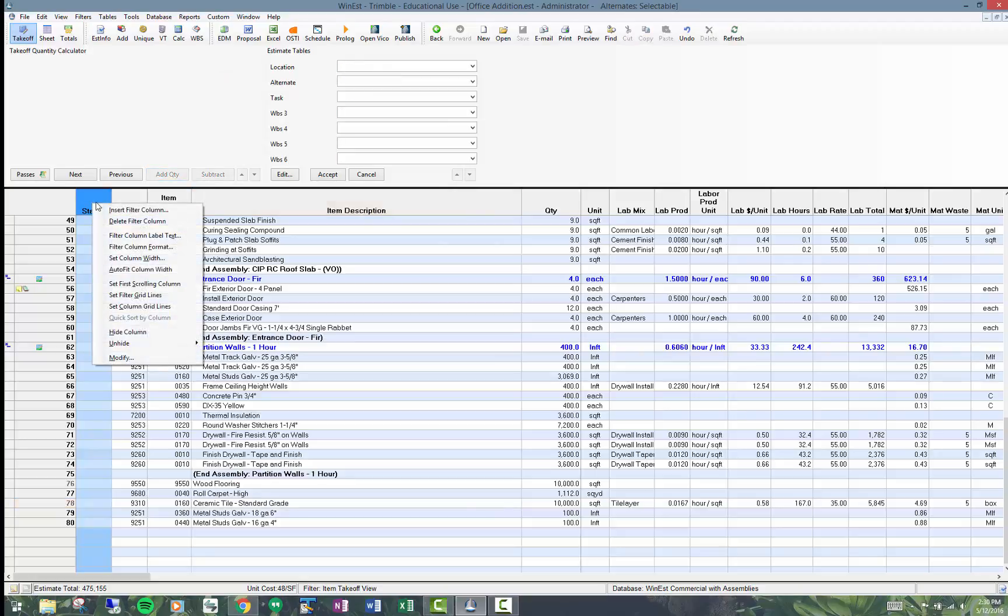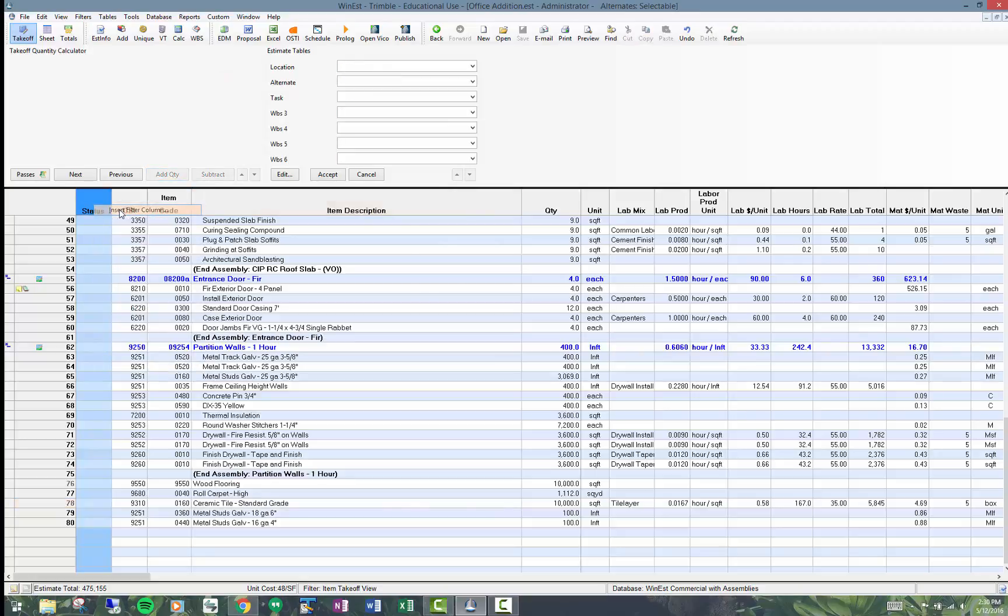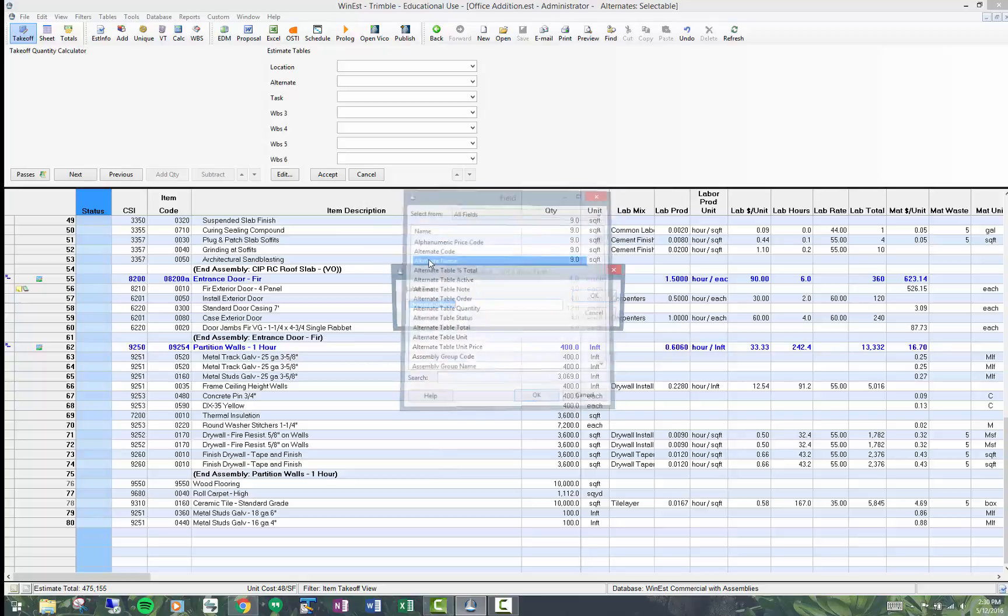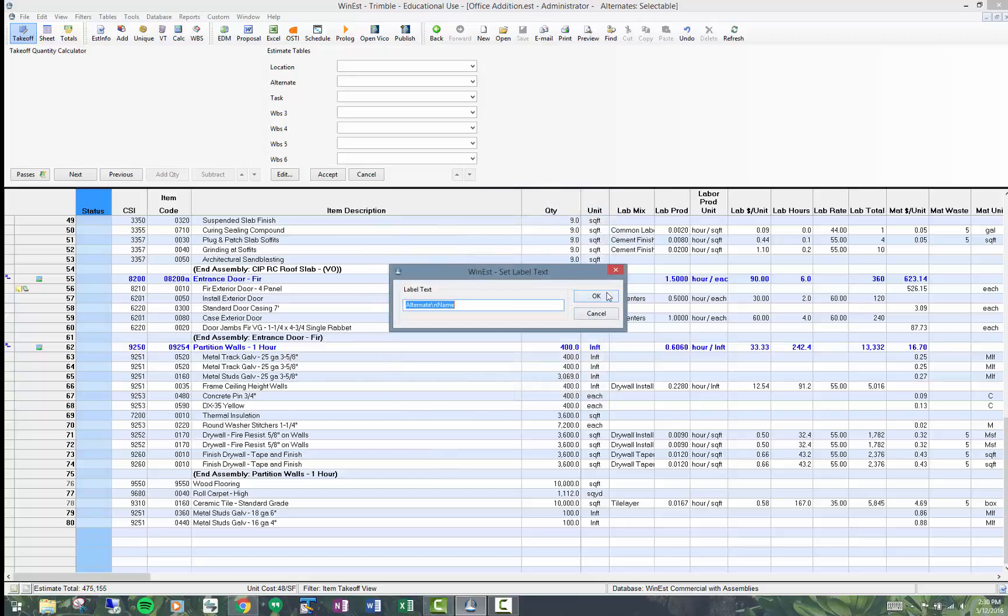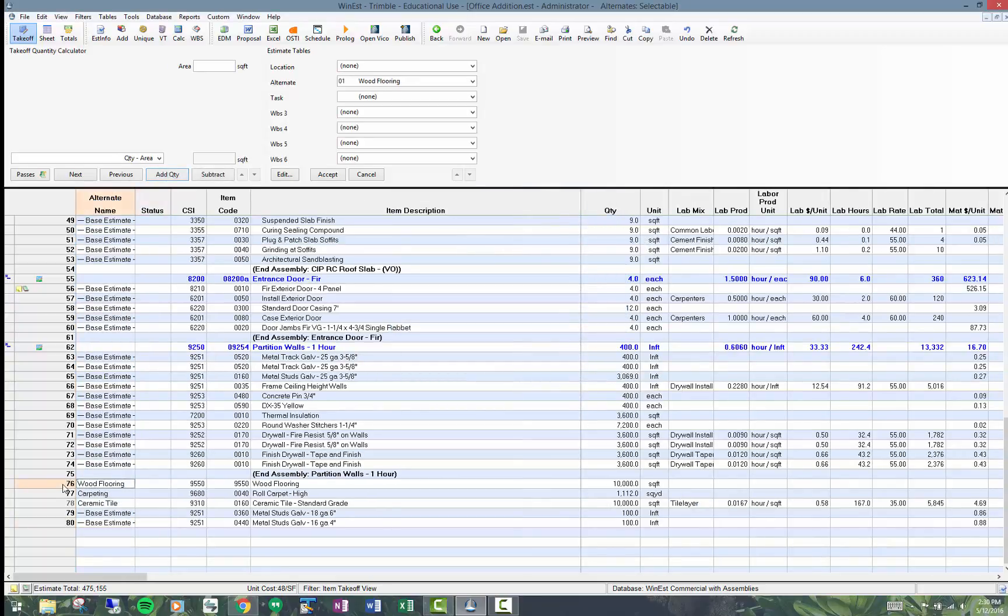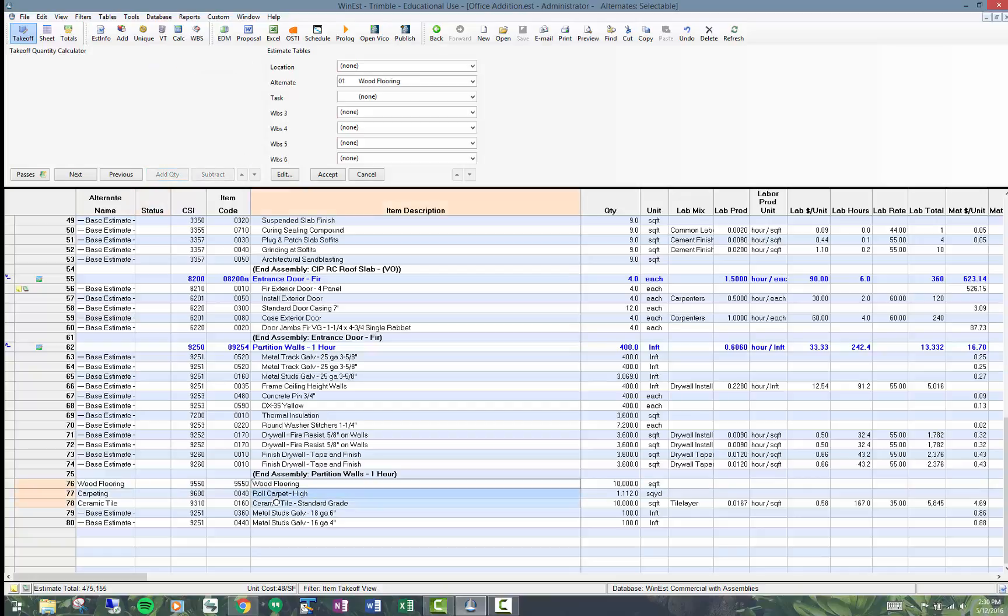And if I want to see that, I can right-click, insert the filter column, and put an alternate name or code in the name. And you can see that these three here are my choices.